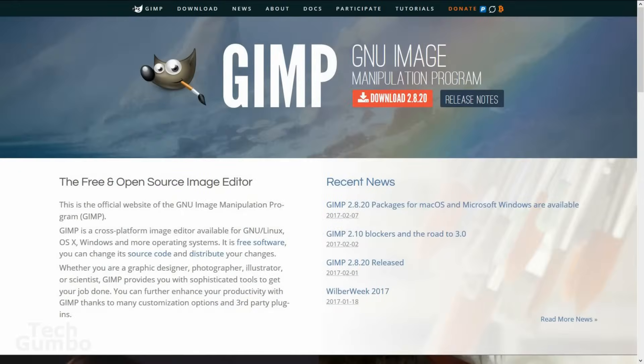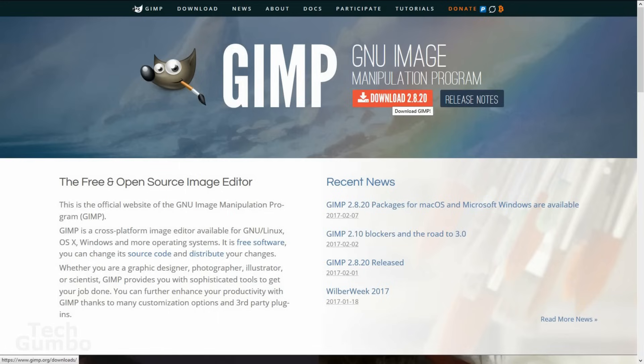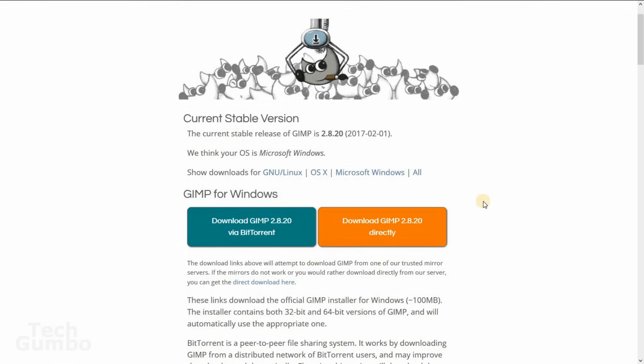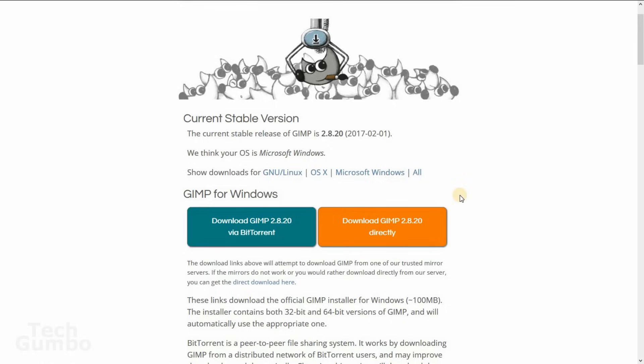To download GIMP, you'll want to go to GIMP.org. I will provide a direct link in the description of this video. Once you're here, click on the download button. Now you'll see different options based on your operating system. Here you see one for Windows and one for OSX. If you're a Linux user, GIMP may already come with your particular distro, so check that first before downloading from here.